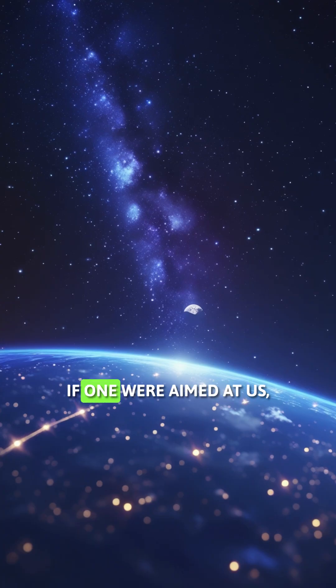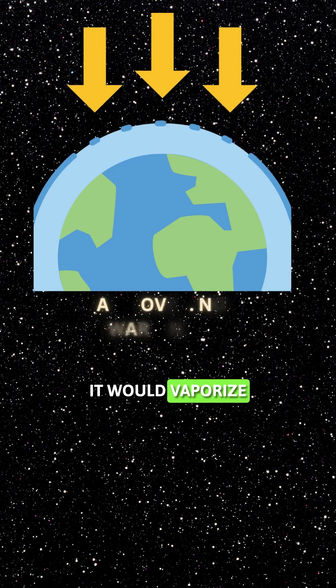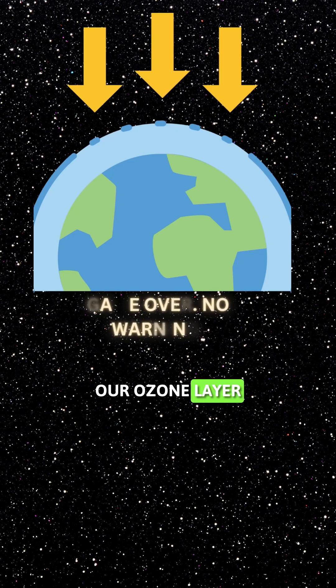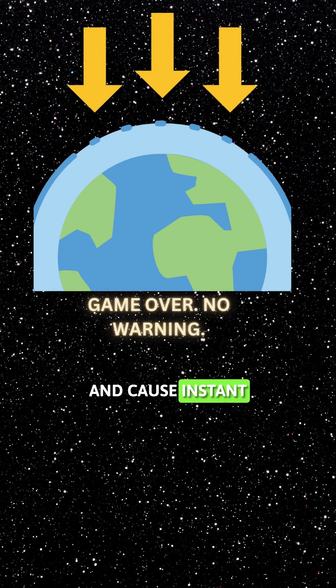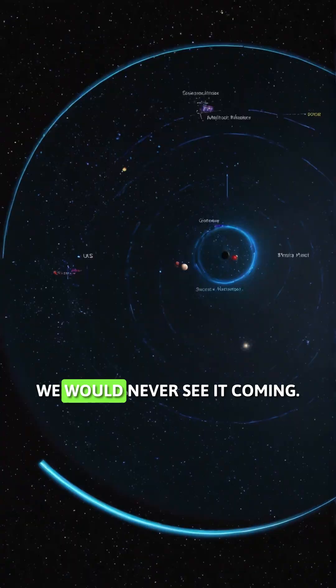If one were aimed at us, even from across the galaxy, it would vaporize our ozone layer and cause instant mass extinction. We would never see it coming.